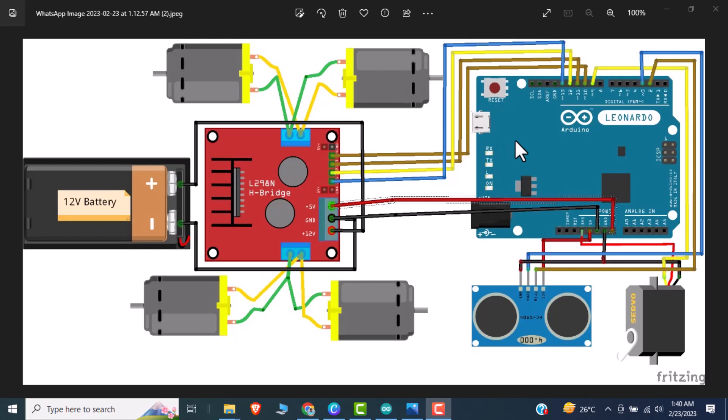So now I am using Arduino Uno and 4 DC motors and attach it with an H-bridge. I am also using a 12 volt battery to power up the H-bridge and also power up the Arduino Uno.